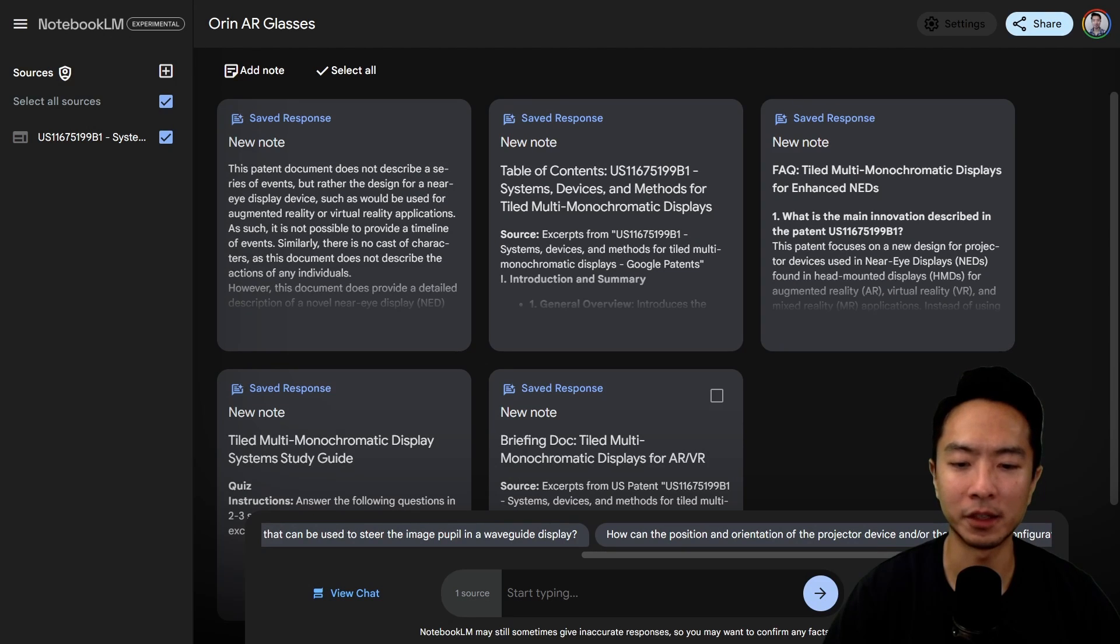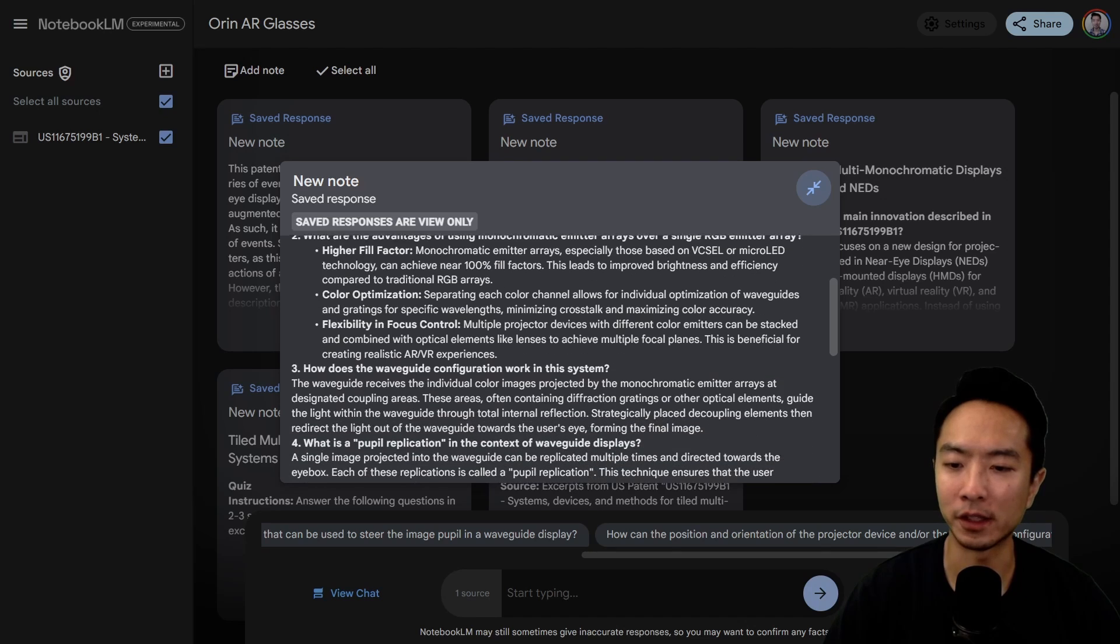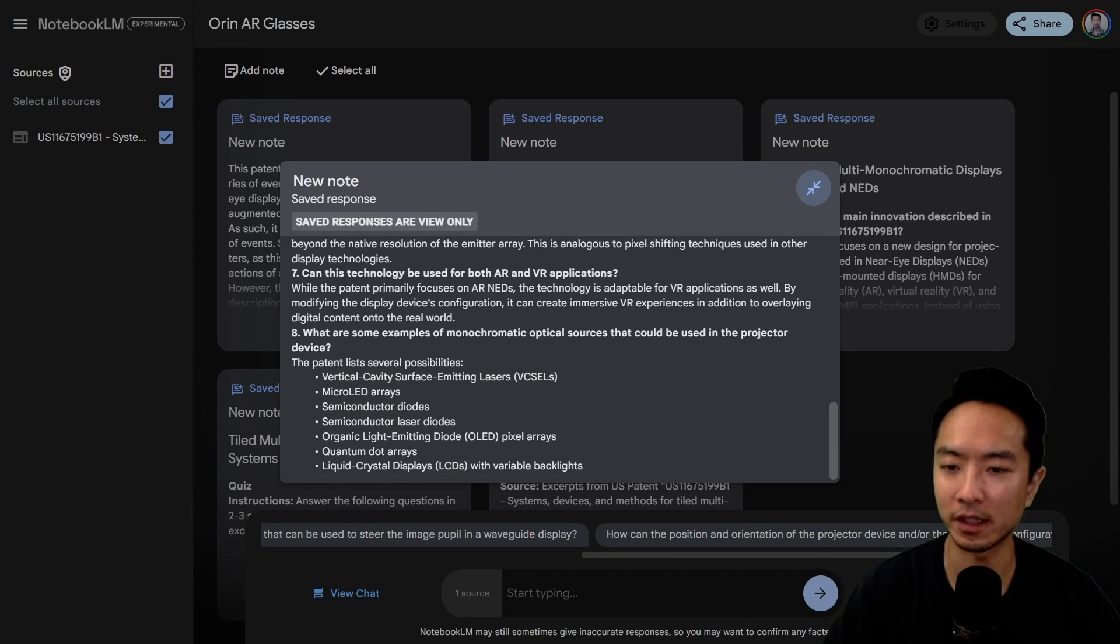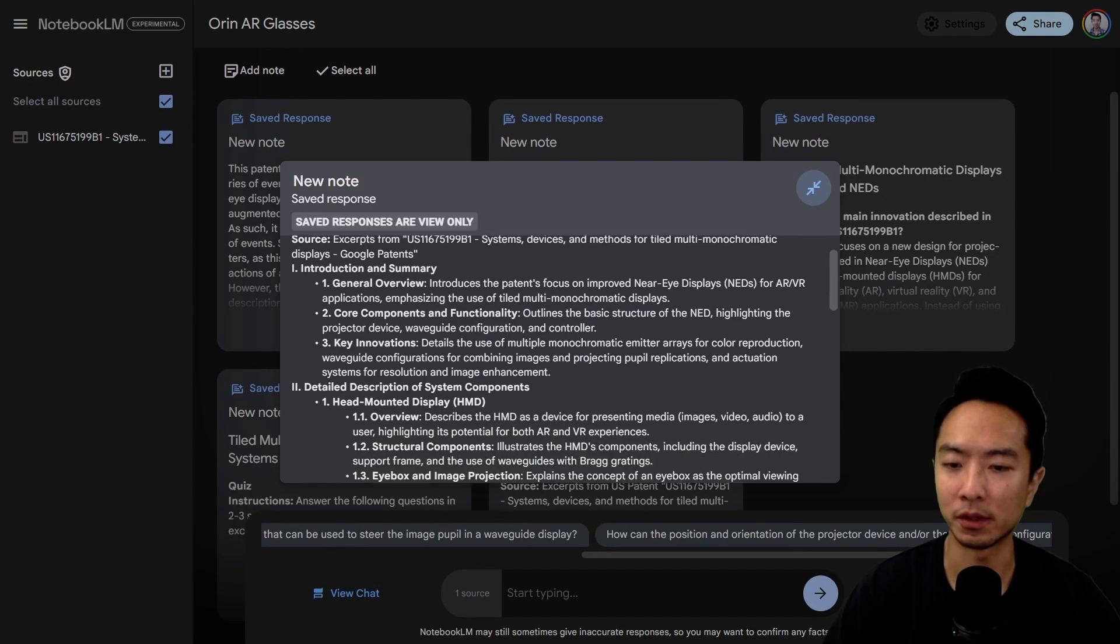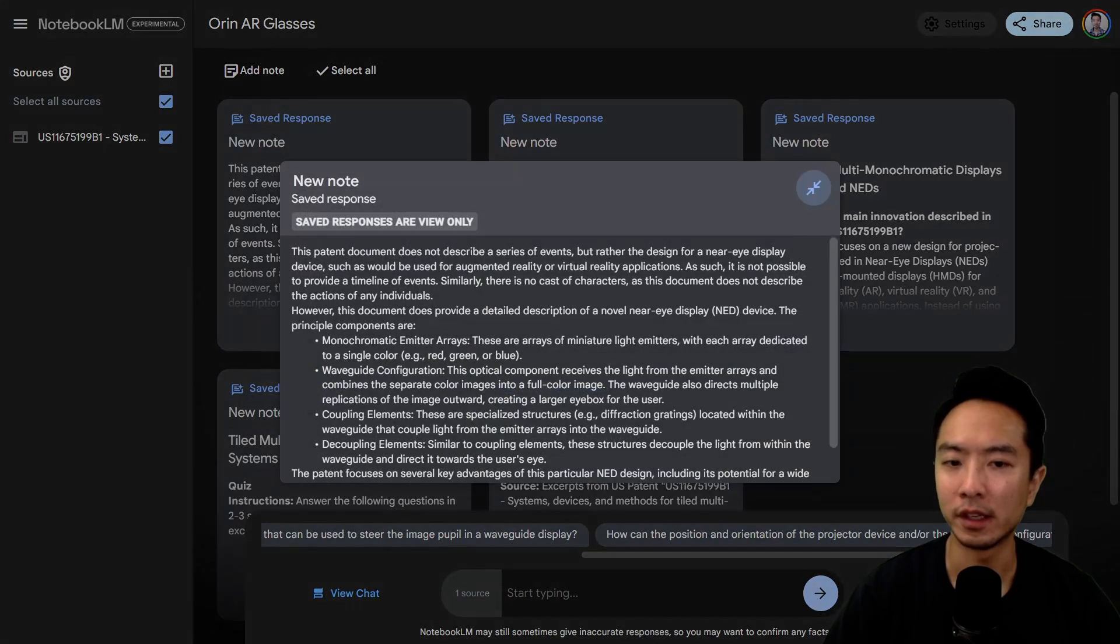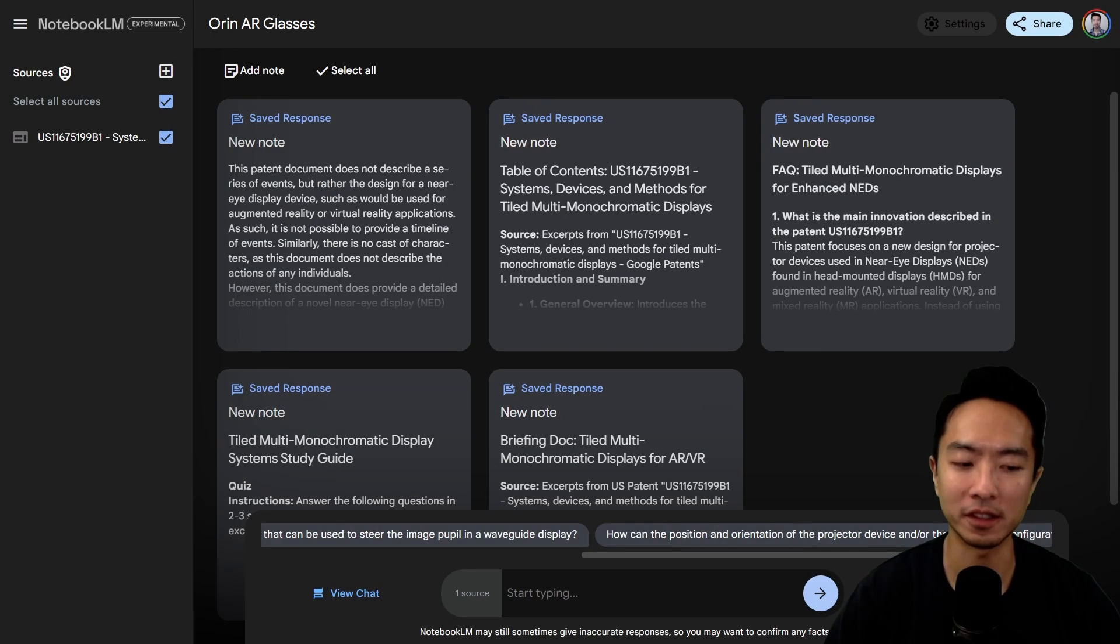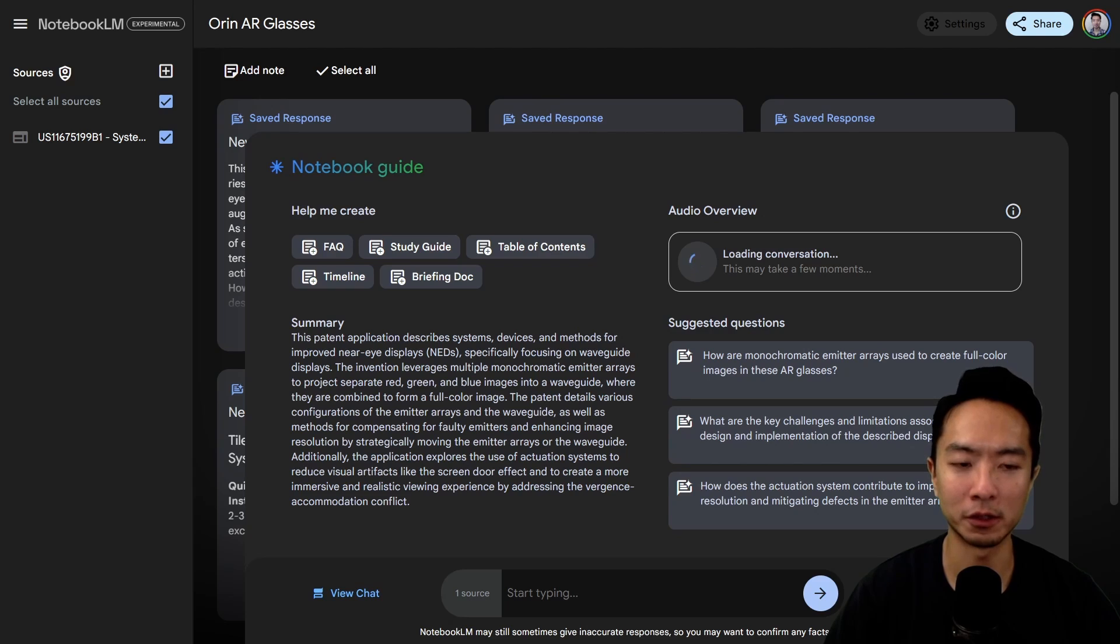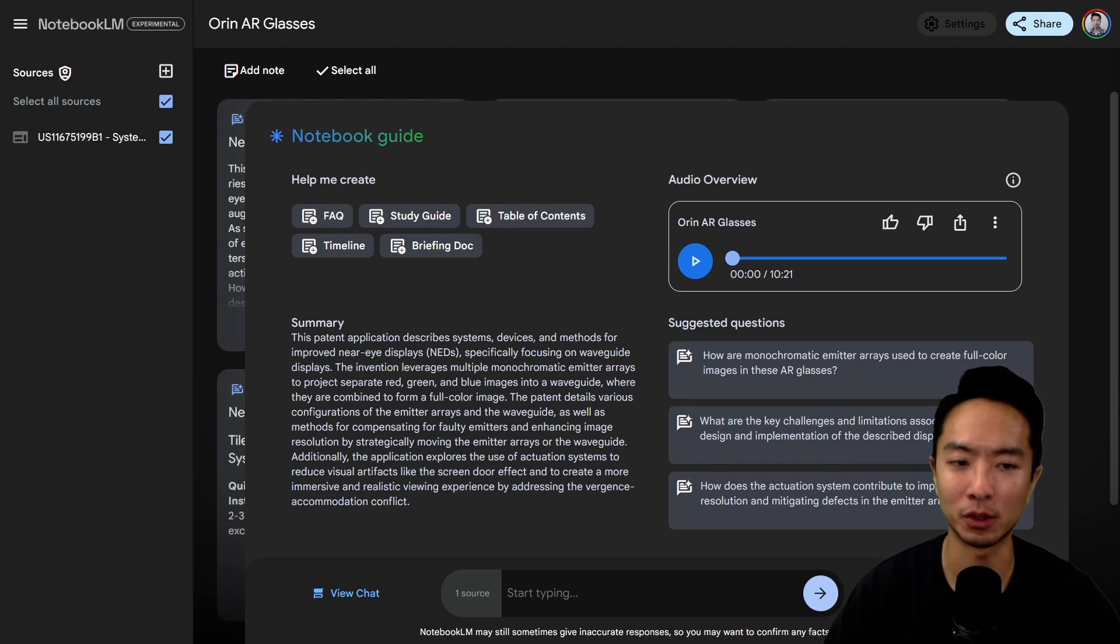That was the study guide. This is the FAQ, which gives you some questions and answers. And this is a table of contents, so it gives you a summary of everything. Let's see the final thing that's probably the most interesting. If I go back to the notebook guide, I've already tried to generate the audio, so it's going to show up faster this time. Let's take a look at how it performs in terms of the audio. What this audio will do is have a conversation between two people.